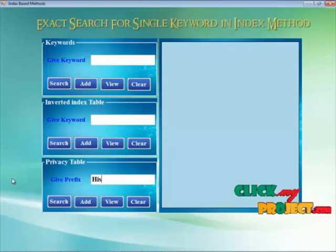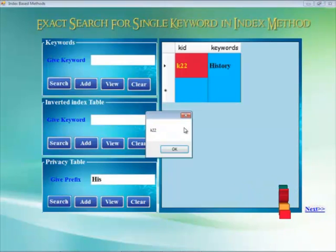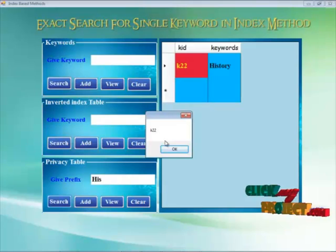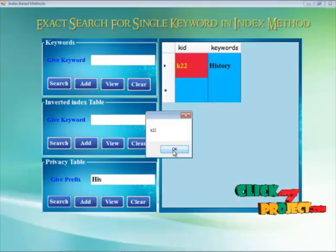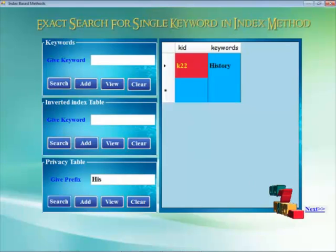Here we just give the prefix of the particular keyword and search for it. The result is also found and displayed. The K22 count of this particular keyword is presented.